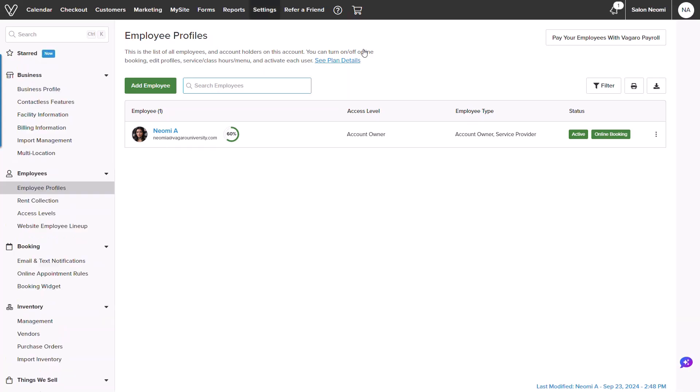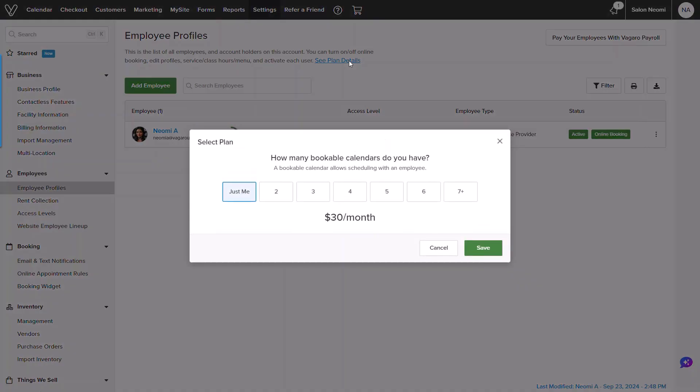Once loaded, we can manage our licenses and bookable calendars by clicking see plan details. I will increase to $40 for two calendars and click into save.